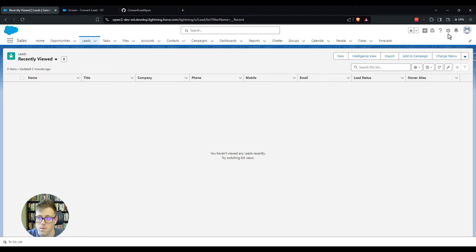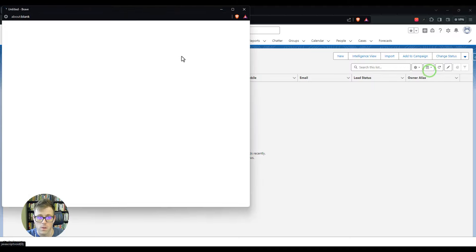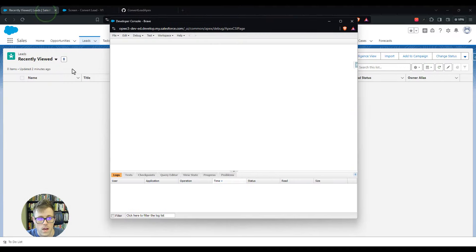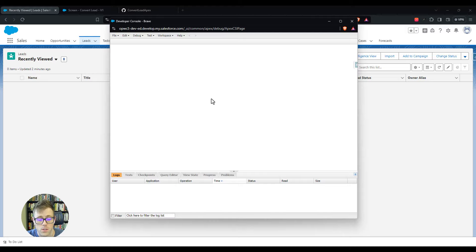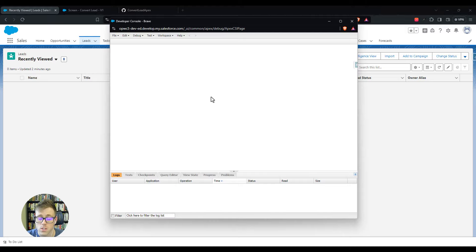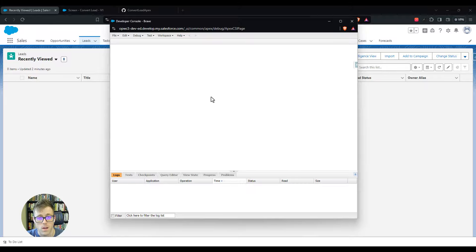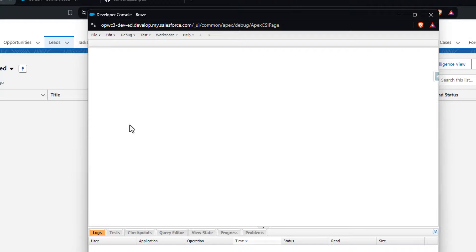I'm going to click this little gear icon, and then I'm going to click developer console. This will open up the developer console for whatever environment I'm in. If you're following along, you'll need to either do this in a trailhead environment like the one I'm doing it in, or you'll have to start in sandbox first.